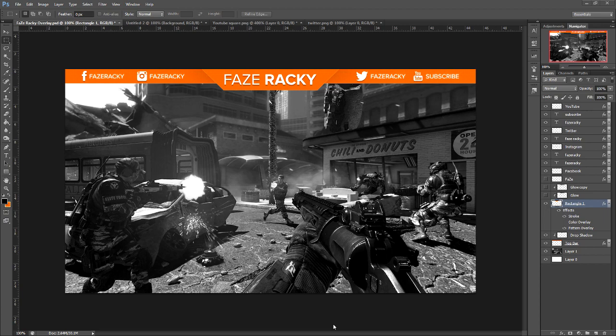Here's an example right here on the screen. This is an overlay I did for Faze Racky last week or two weeks ago. But yeah, this is an example of what we're going to be creating.